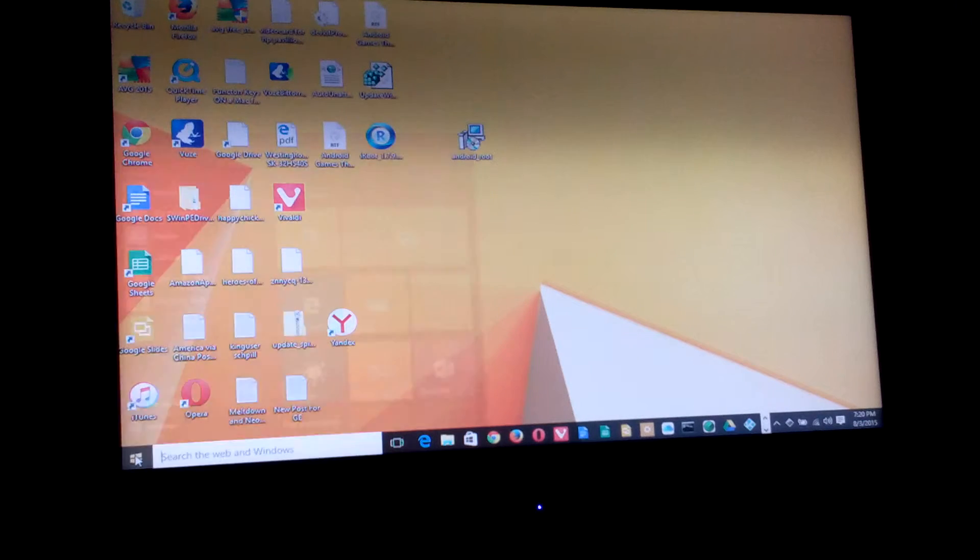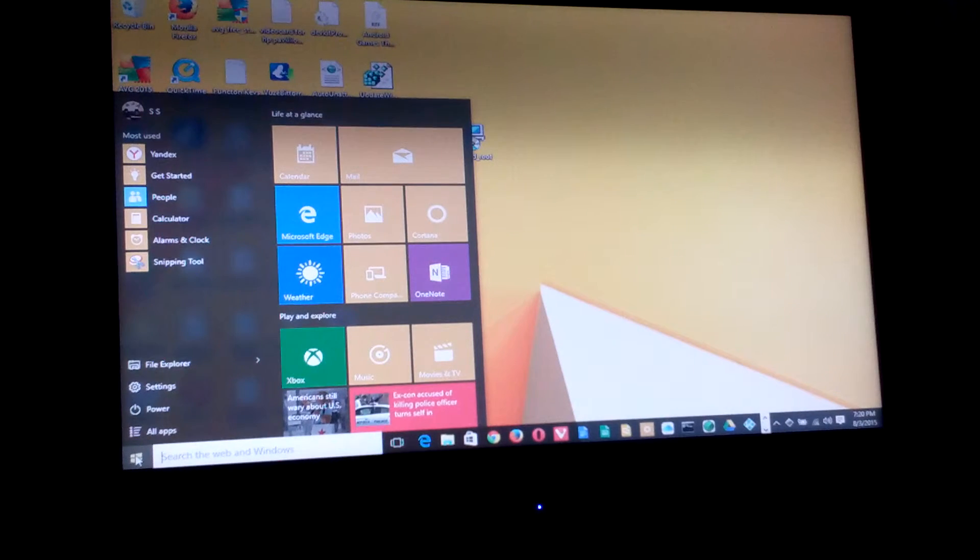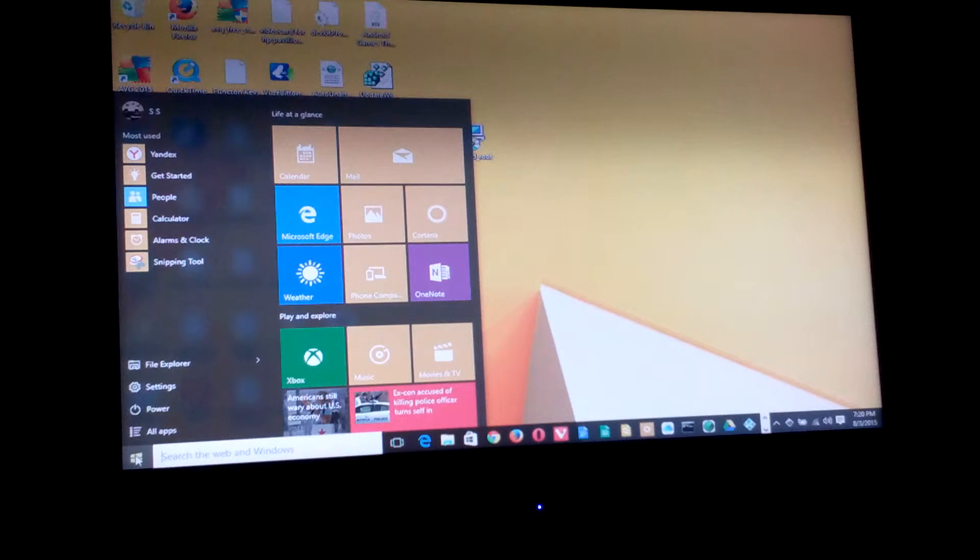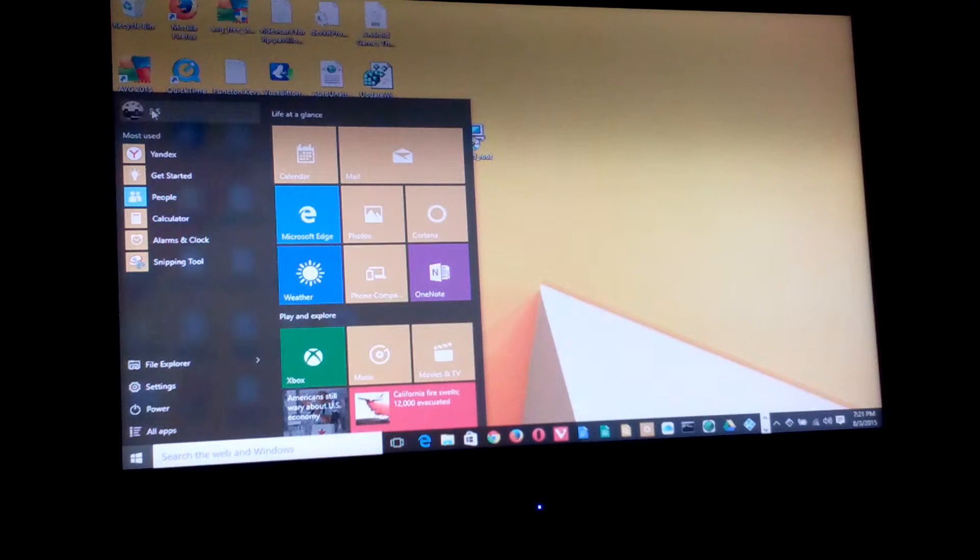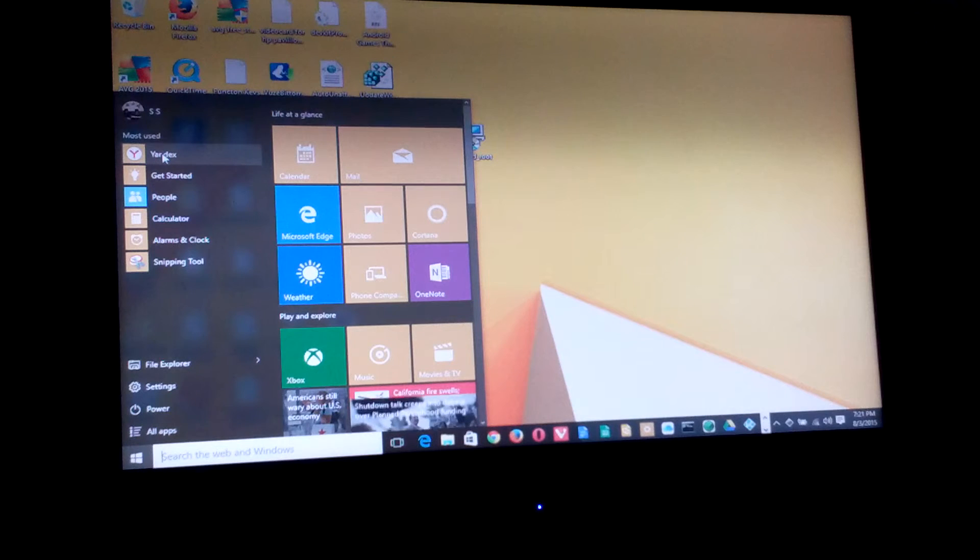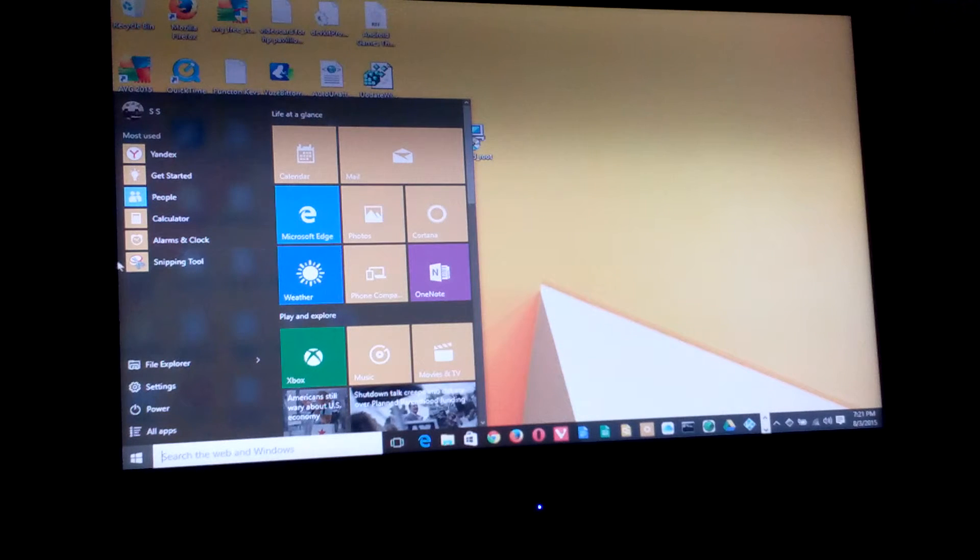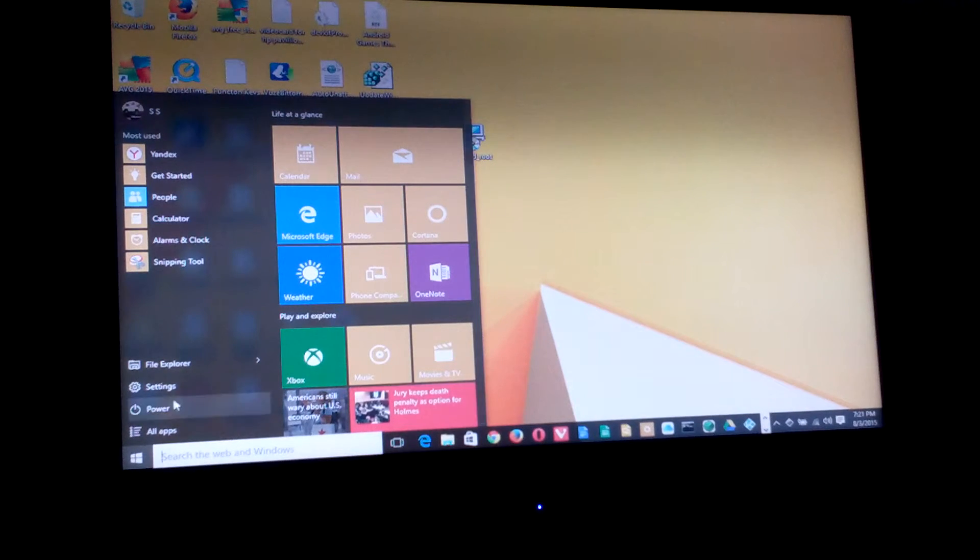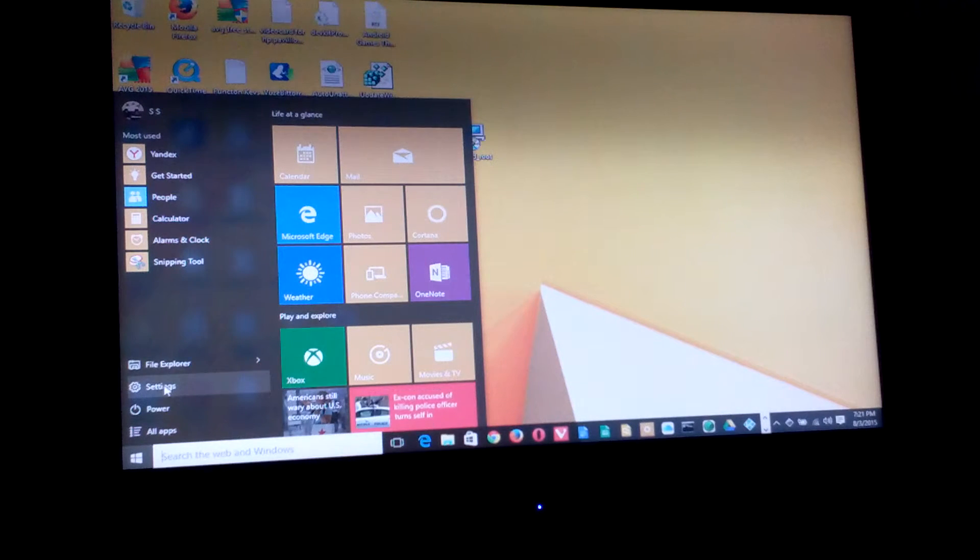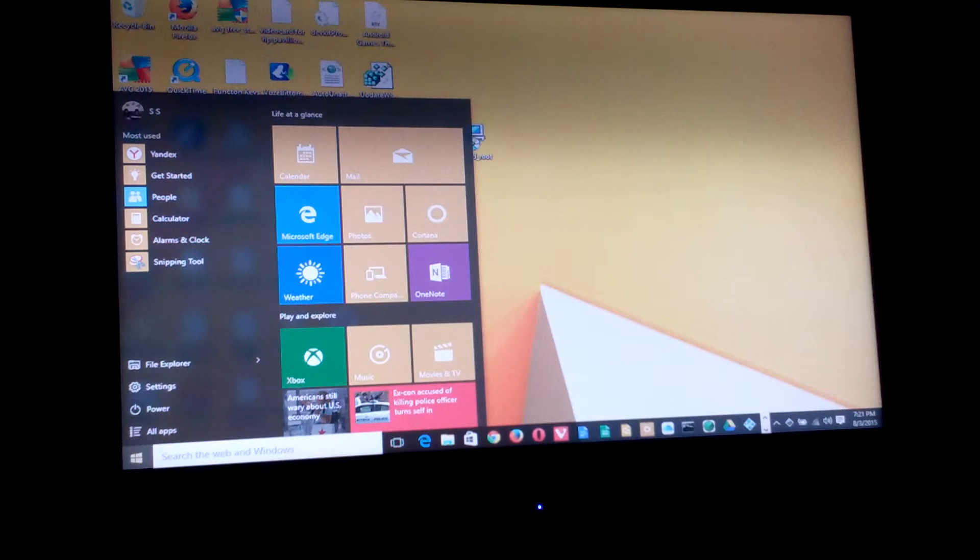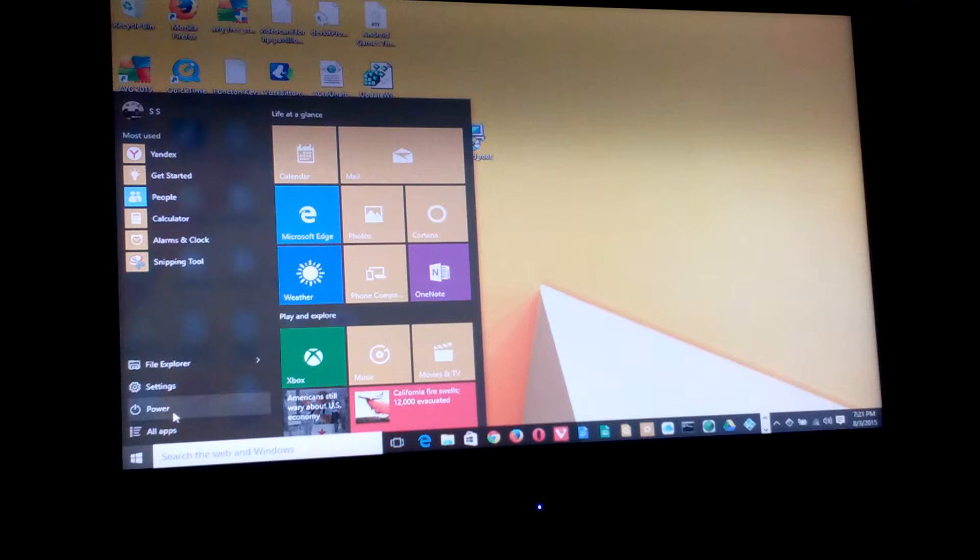So we'll click that, our Windows button, start button, I'm not sure what it's called nowadays. I guess you can say Windows button. So there we go. Pops up with the cool little menu there. Most used, of course. Yandex, my browser. There's other apps and programs. You got your file explorer options, settings. I'm pretty sure that's some settings for this menu, maybe lead you to control panel. There's your power options. All apps button.